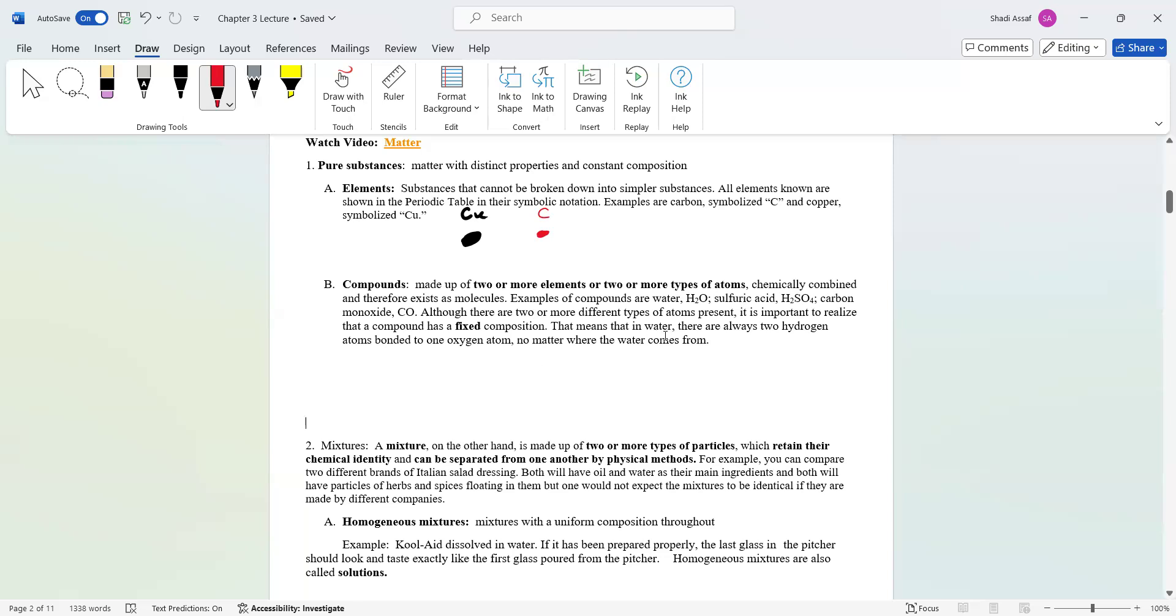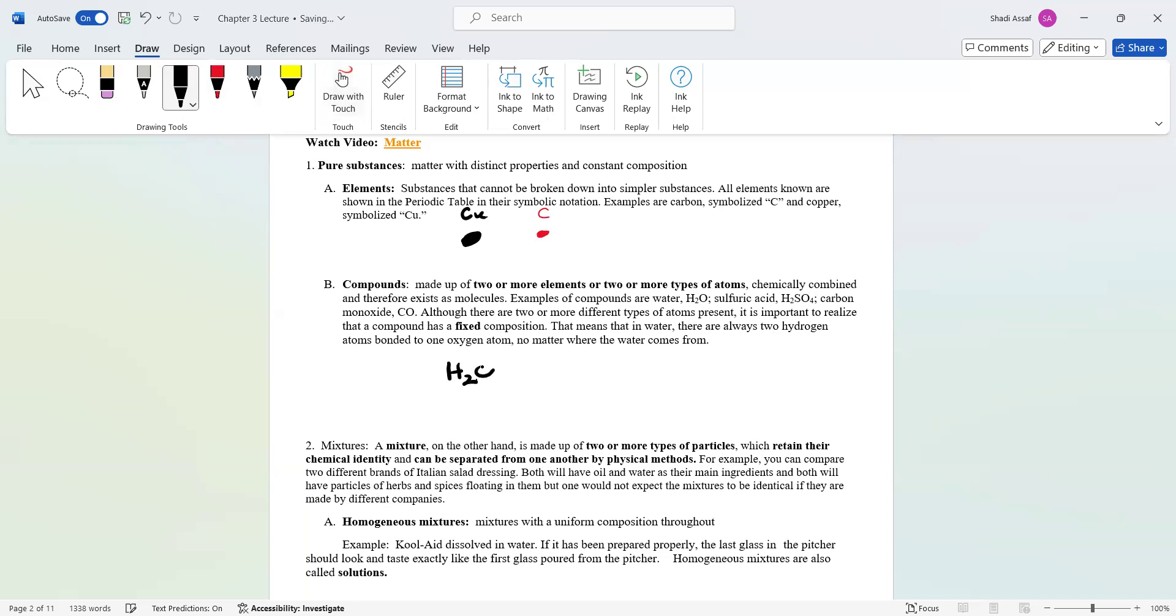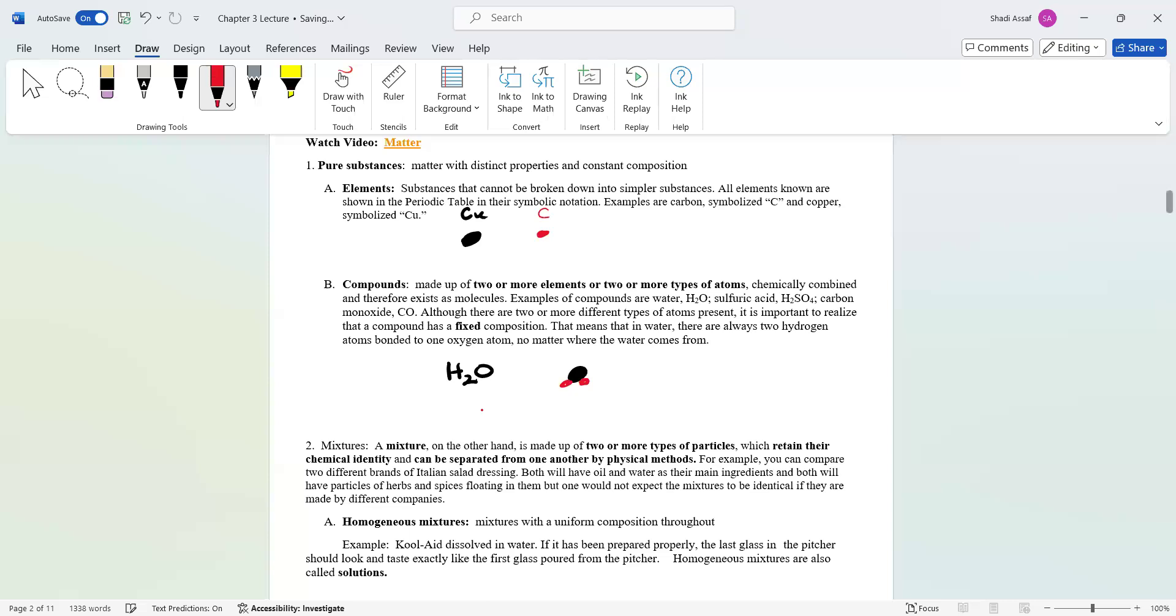You need to know that although there are two or more different types of atoms present, it is important to realize that the compound has a fixed composition. The composition of water is always the same. If you have one oxygen atom, it will always be combined with two hydrogen atoms. This is a compound. Planet Earth has water on it, Mars has water on it. The farthest galaxy in this universe, it will always be H2O. That's what we mean by fixed composition.